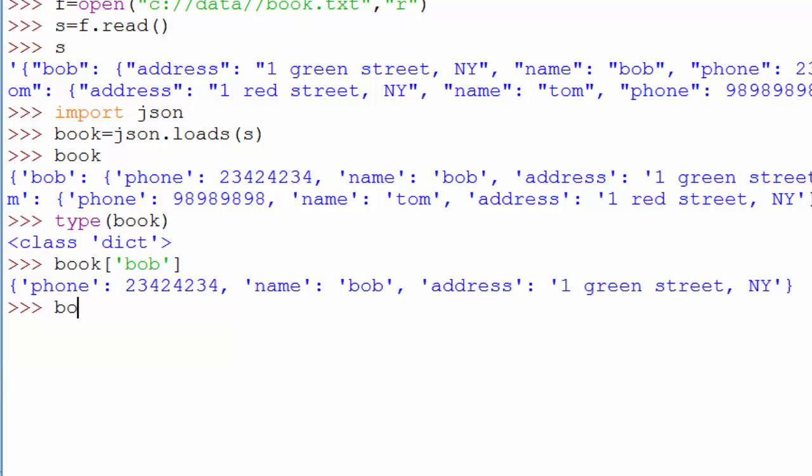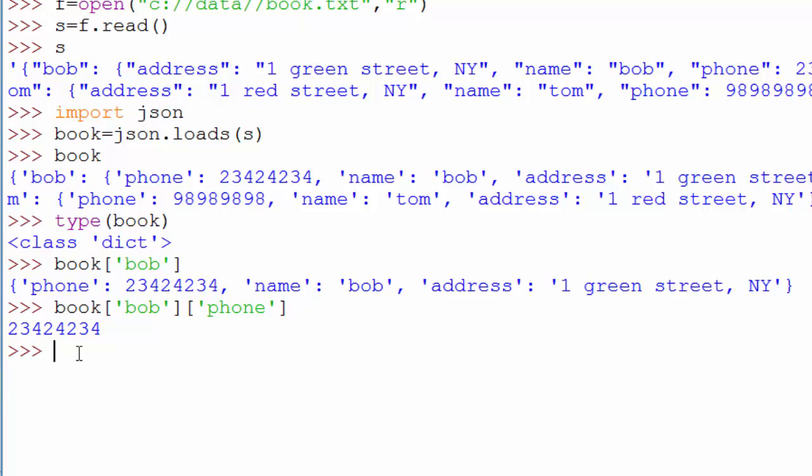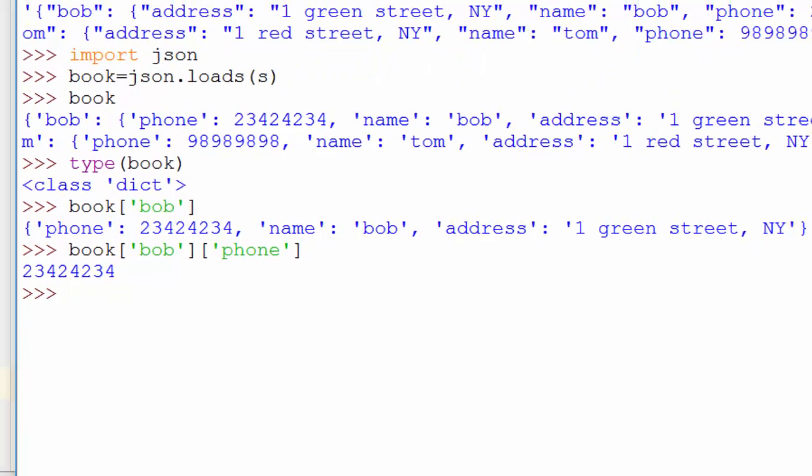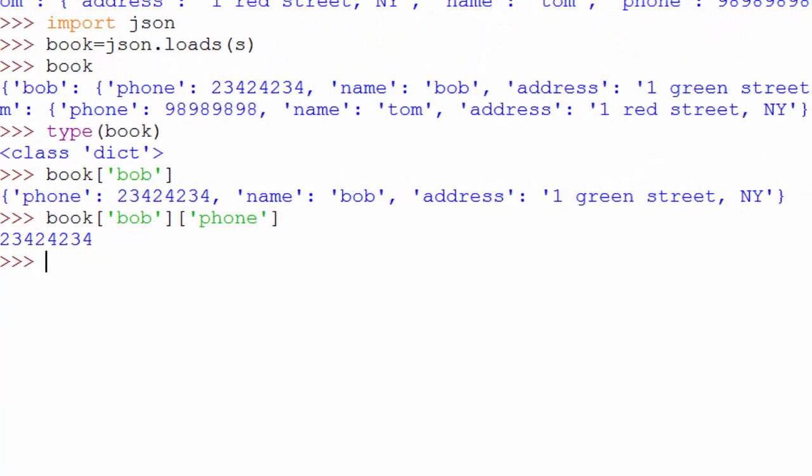If you want to now know the phone number, you will say Bob and phone. This is printing his phone number. Once you convert it to a dictionary object, it is very easy to access the information within that big object using the keys. And that's the power of JSON and dictionaries.